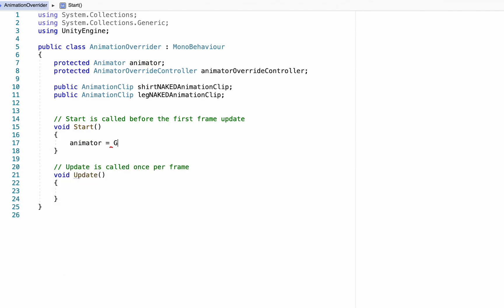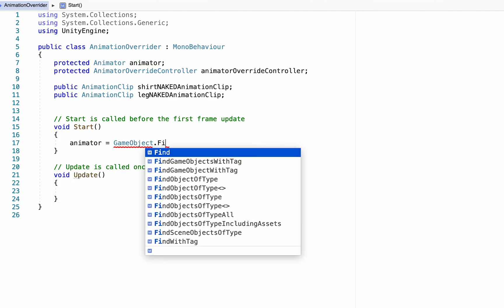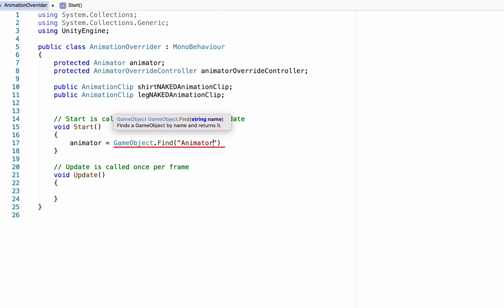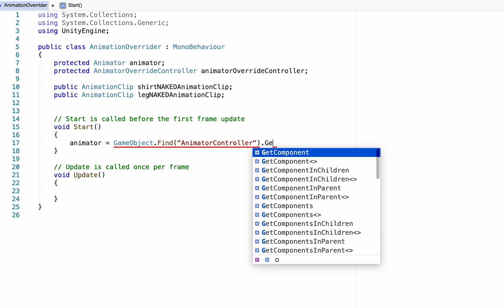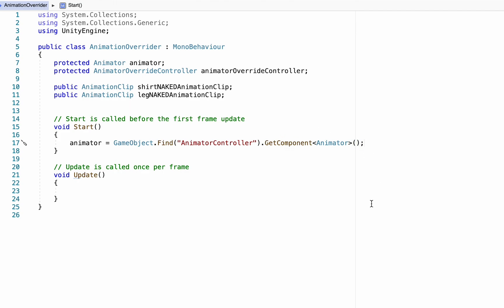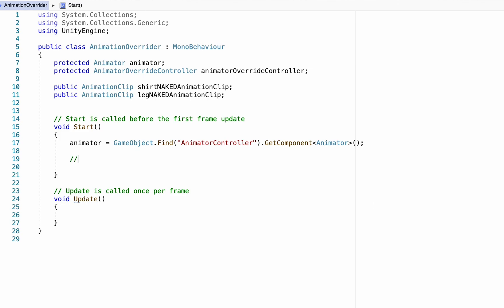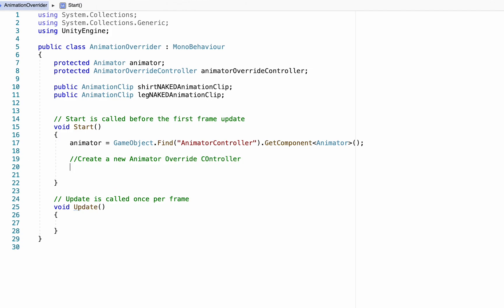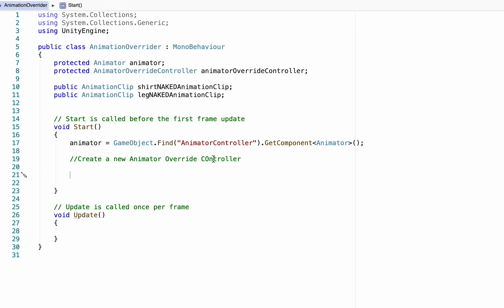In the Start method, we find our animator — in my case it's on a game object I call 'MyAnimatorController,' which is an empty game object on my player that holds all the animations — and GetComponent of the Animator. Now we can talk to our player's animator. Next we create a new AnimatorOverrideController that will override the controller currently running our player, causing only the animations we want to come into place.